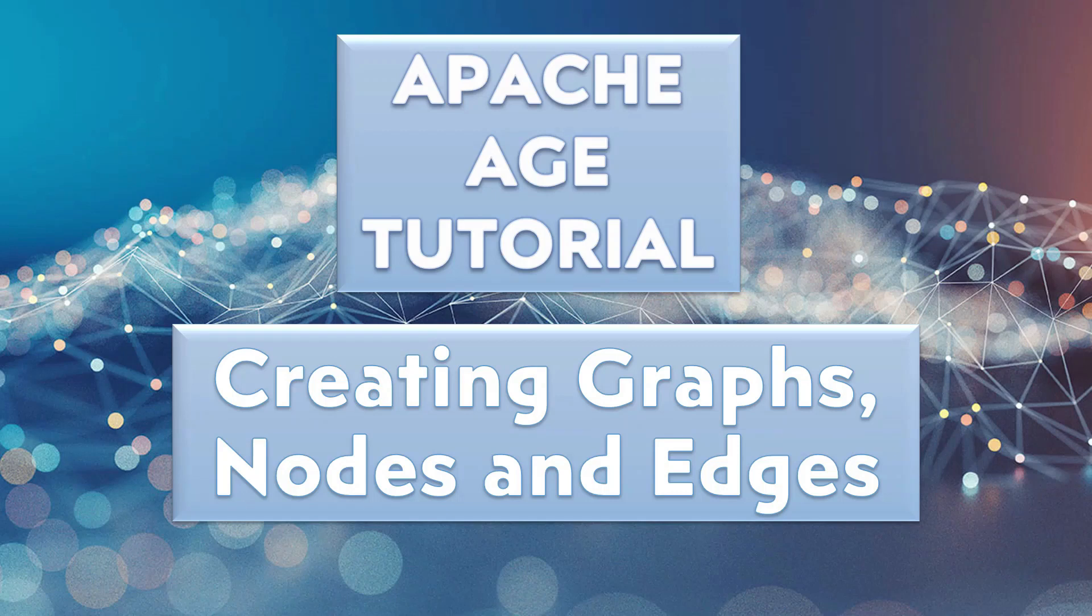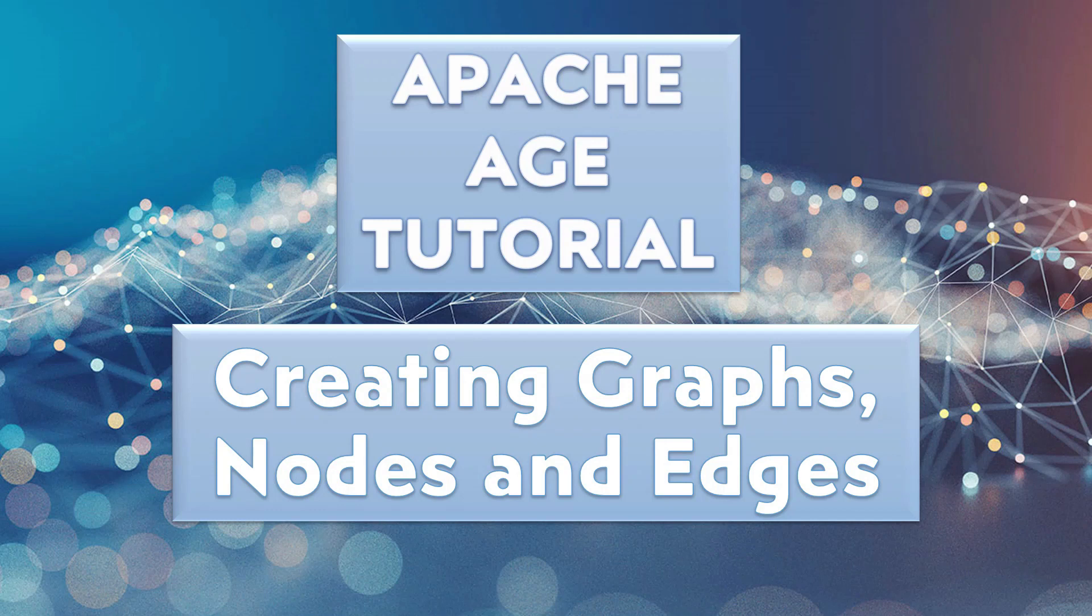Hello everyone! In this tutorial I'm going to cover how to create graphs, vertices and edges with Apache AGE.